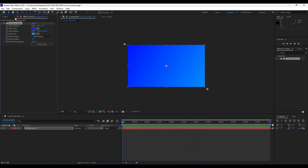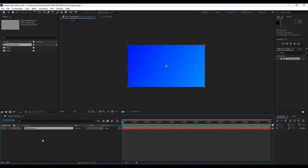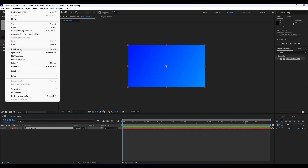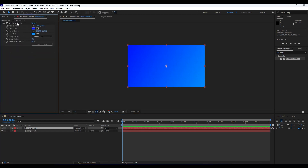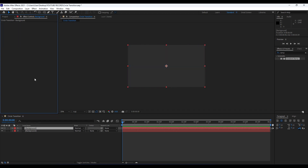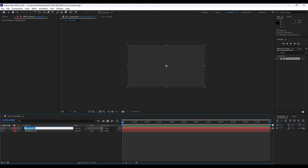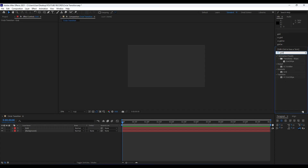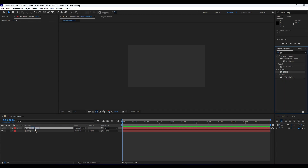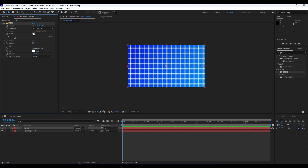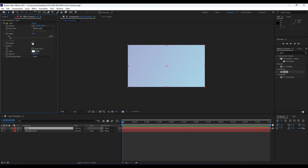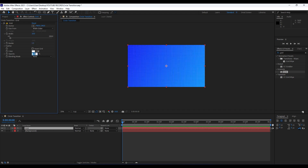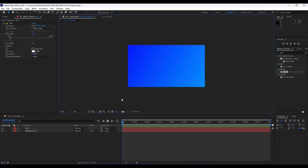Our next step is to duplicate the background layer — hit Ctrl+D or go to Edit and then Duplicate. Hit F3 and delete the Gradient Ramp effect. Rename this layer 'Grid'. Go to Effects & Presets and type 'Grid', then drag and drop it onto the grid layer. Set the size to Width Slider, width to around 10, border to around 1, and opacity to around 20 percent.